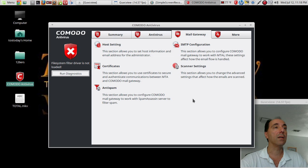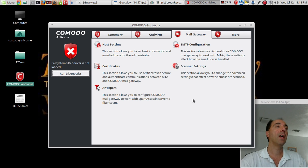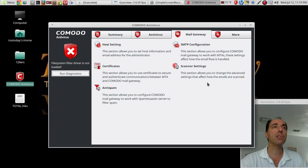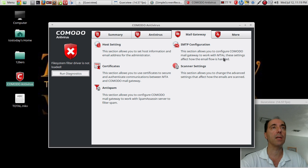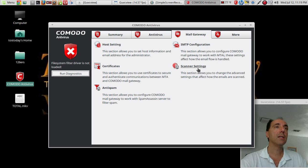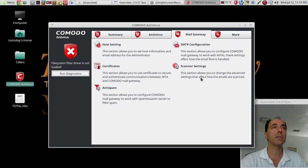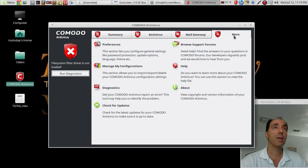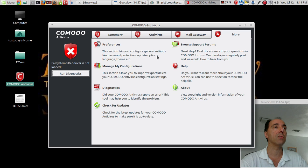Let's see here. This section allows you to configure Comodo Mail Gateway to work with SpamAssassin. Sounds like a game—try the new SpamAssassin. SMTP configuration: this section allows you to configure Comodo Mail Gateway to work with MTA. The settings allow the email flow is handled. Scanner settings: this section allows you to change the advanced settings. Wow, there's a lot of configuration options here.